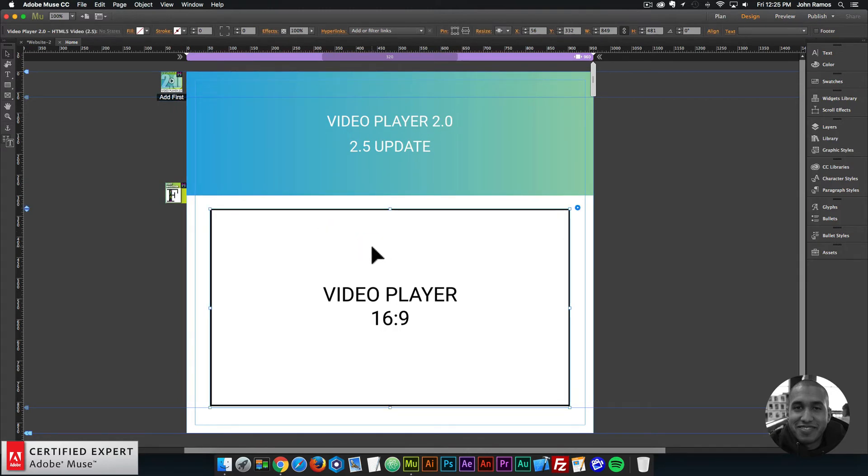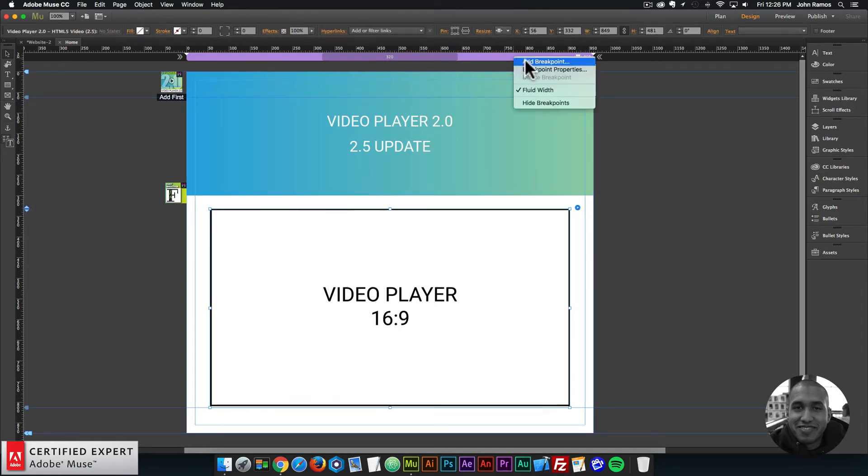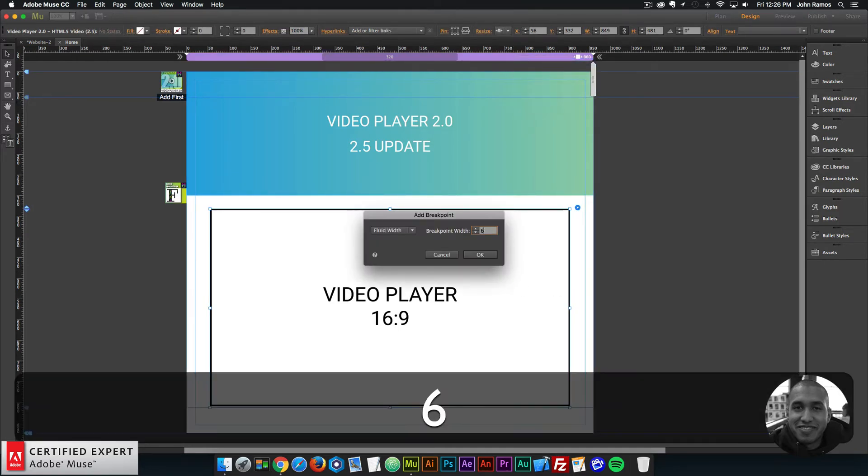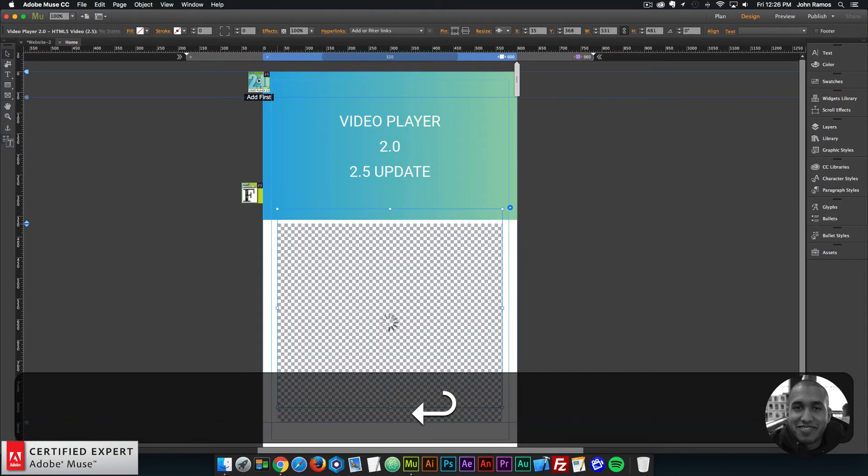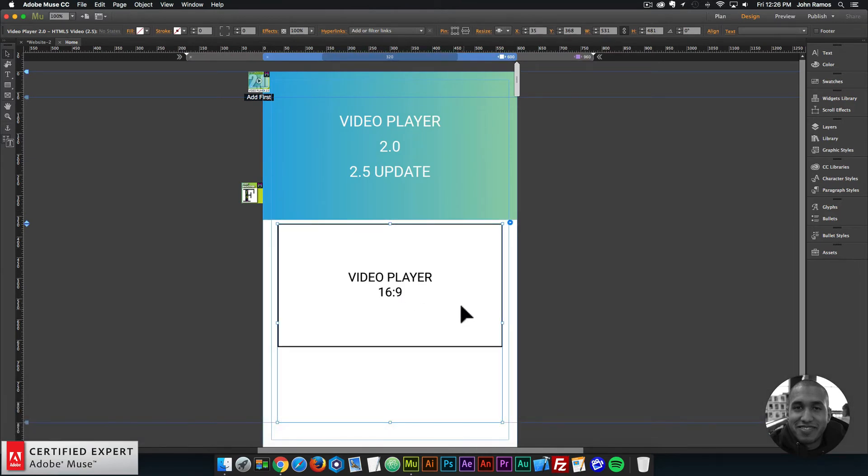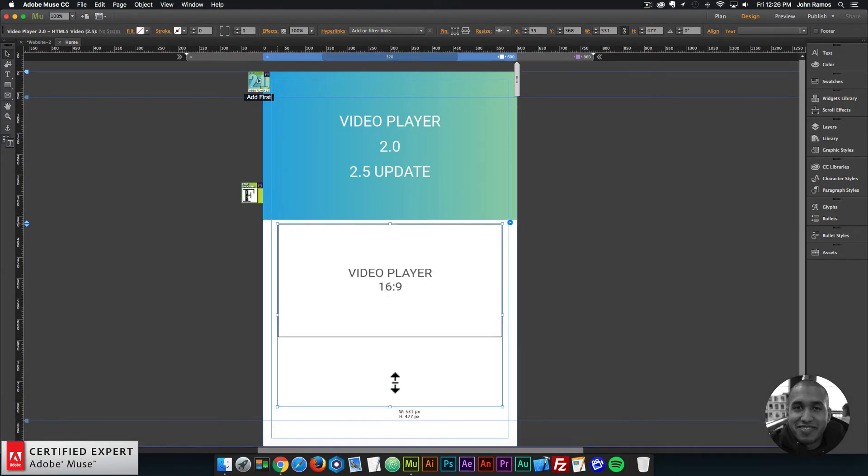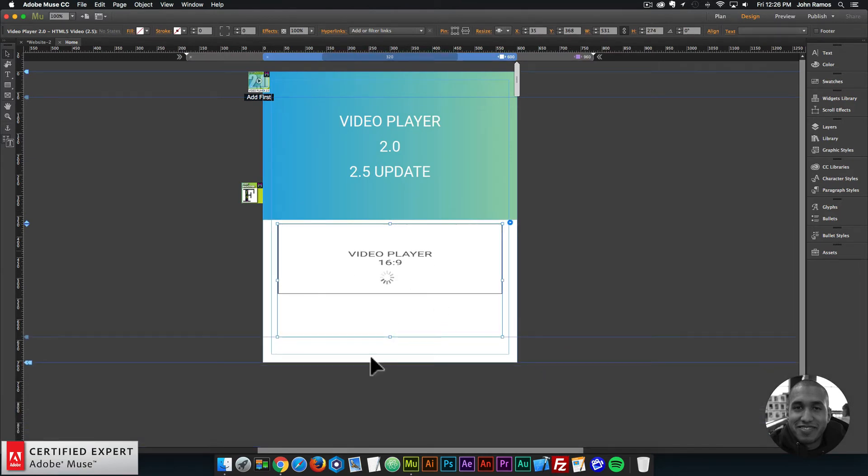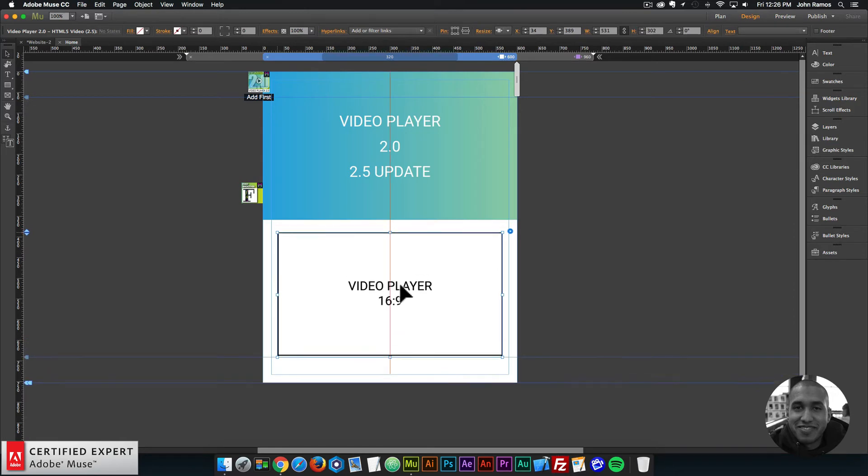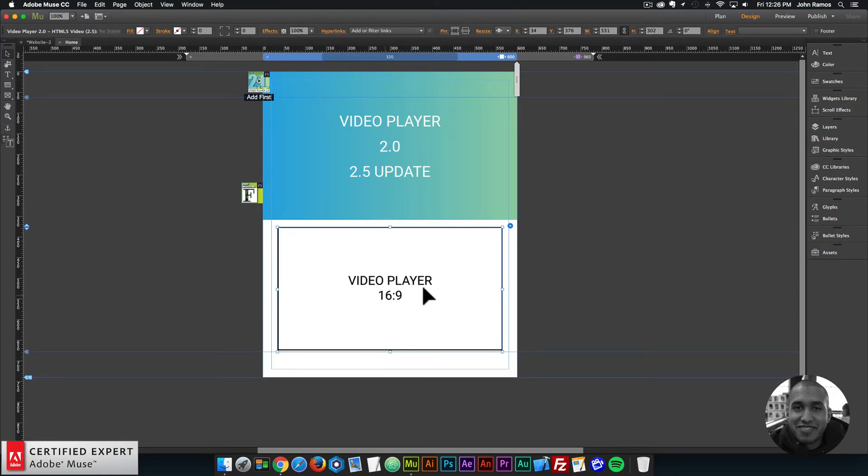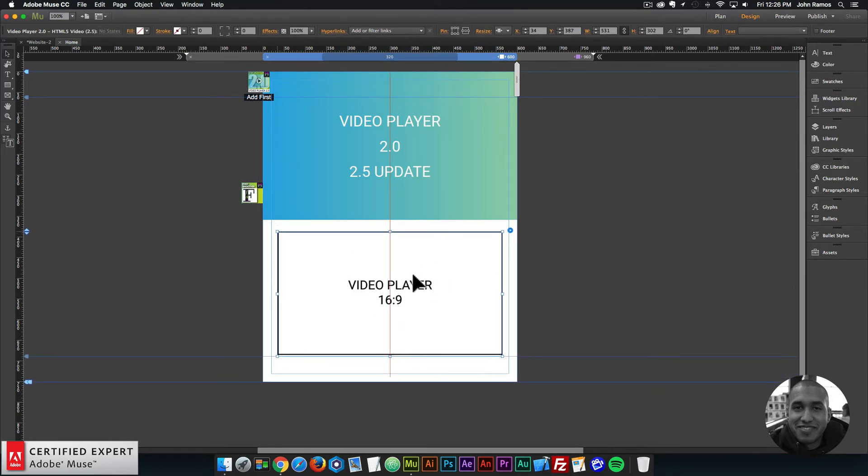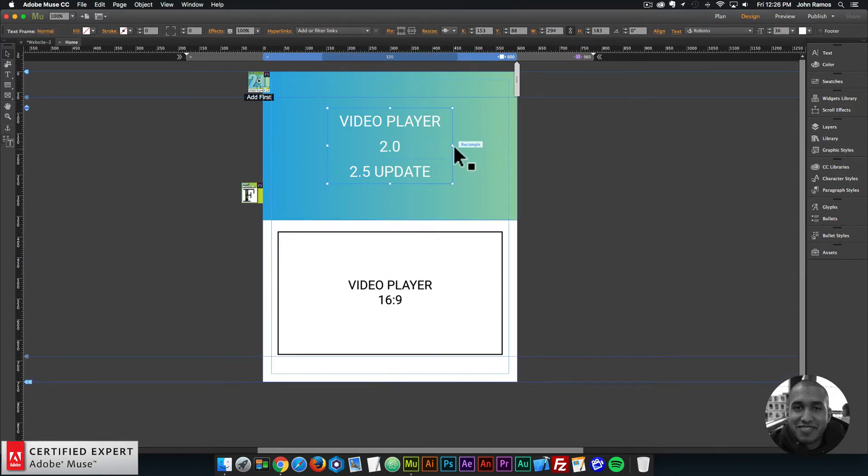So that's basically it. I have updated the code as well to be a bit faster for your website. And if I were to add a breakpoint, so if I said add breakpoint, and I added a 600 breakpoint, this image container would get smaller to showcase the size of the video player on that breakpoint as well.